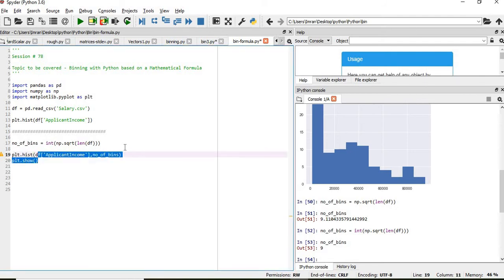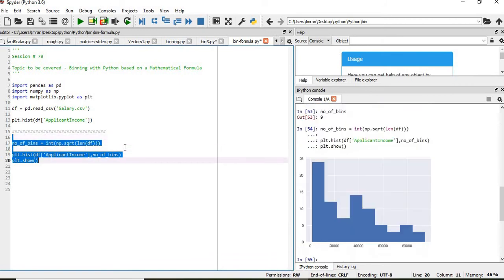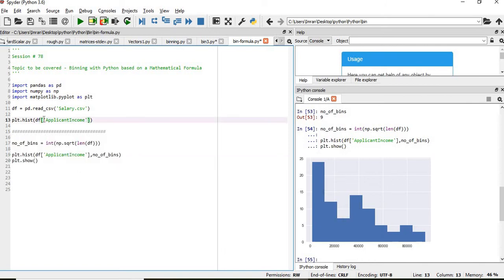Now if you execute these three lines, here you see the number of bins has reduced: 1, 2, 3, 4, 5, 6, 7, 8, 9. So if we execute both of these.